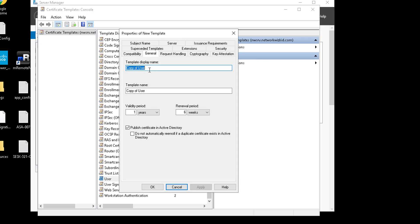Let's click on the General tab and we'll give this a new name — we'll call it 'User Modified'. We can leave the validity period as one year, renewal period of six weeks, and publish certificate in Active Directory — that's fine.